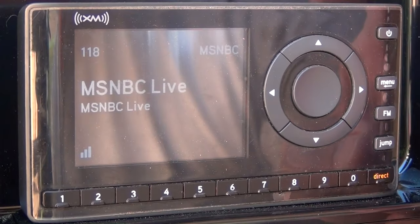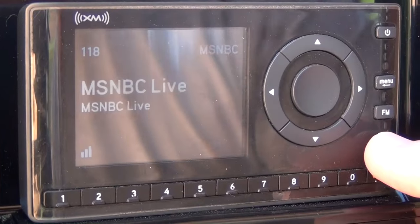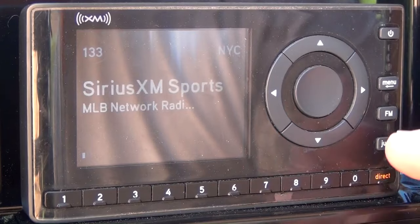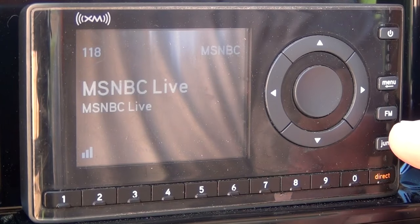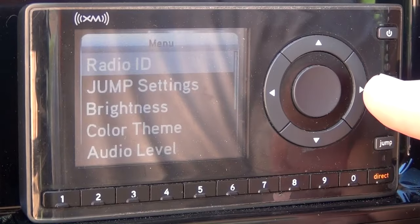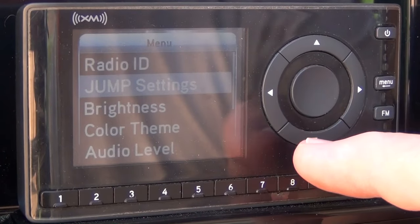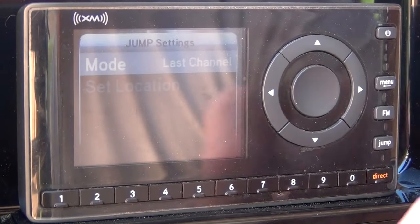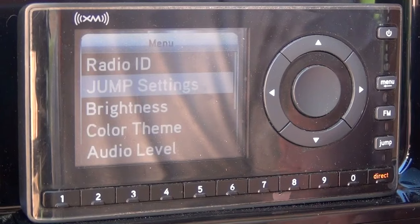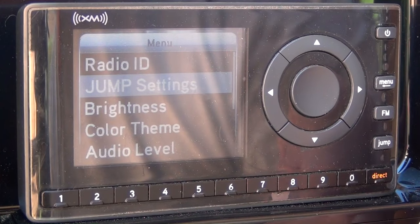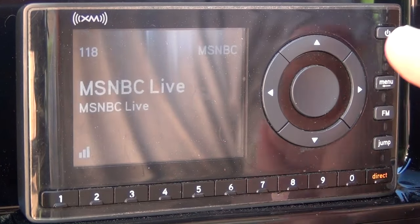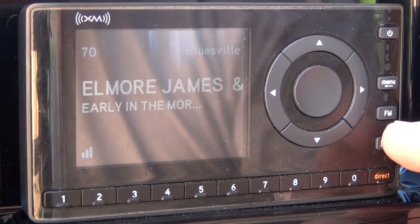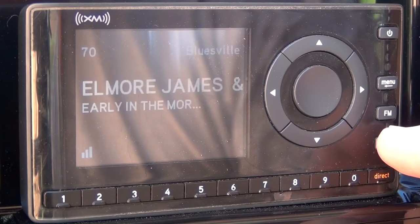We'll go back — press menu. The last station picked was 118. Now when we go to jump we're looking at the New York weather. Then press jump again and we're back to 118. Now if we want to get out of weather, press back to jump, then select mode and we're back to the last channel. To confirm that's working, we'll touch one of our presets so we don't go back to traffic and weather. Now we're in channel 70. Jump to 118. Jump again to 70.